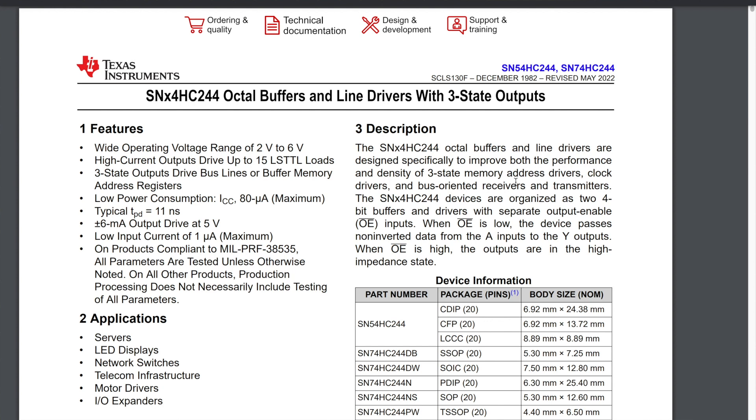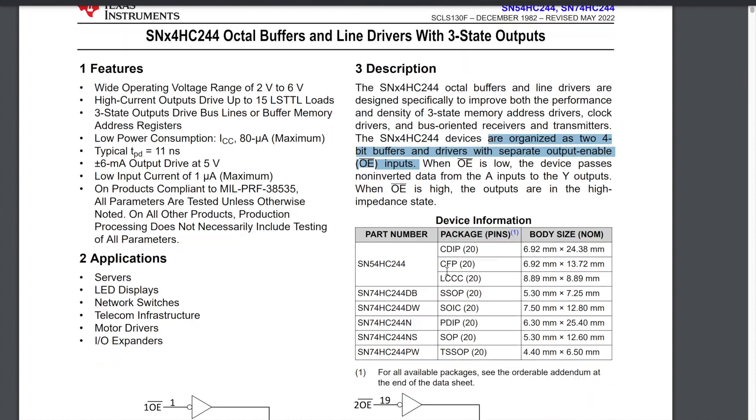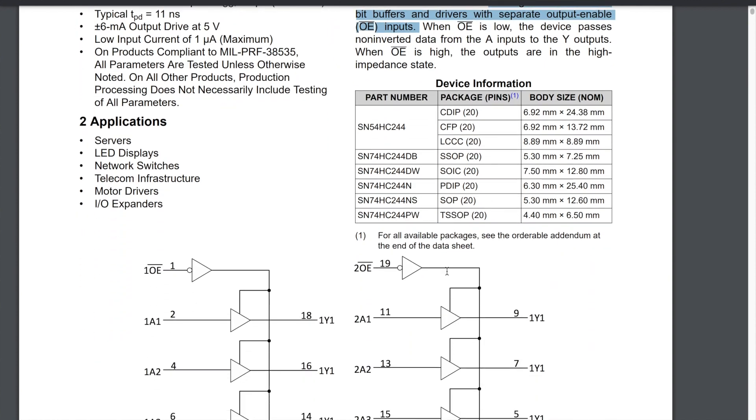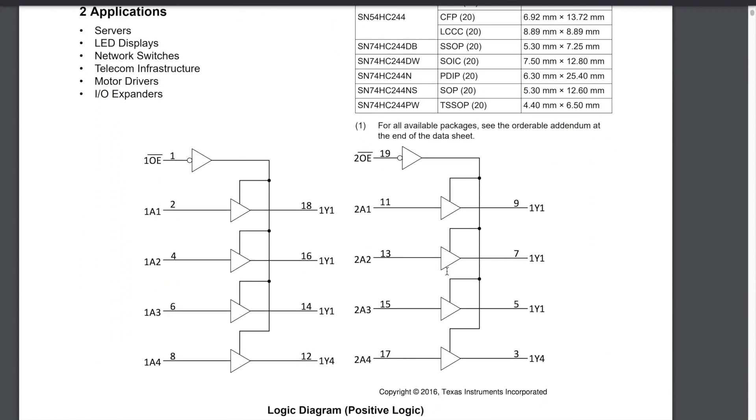The description here says that these are octal buffers, meaning that there are eight buffers, but they're organized as two 4-bit buffers with separate output enable inputs. So if we look down here you can see they're organized into two lots of four. There's four buffers here with an enable line which enables all four of those, and then there's another four here with a separate enable line controlling these four. So you can kind of think of this chip as being split into two halves.